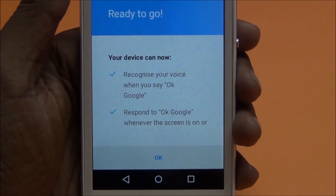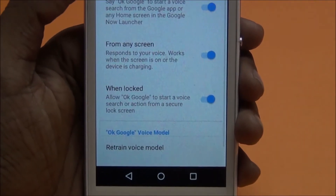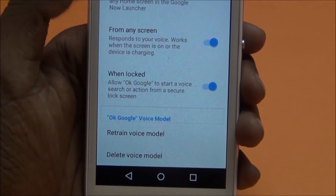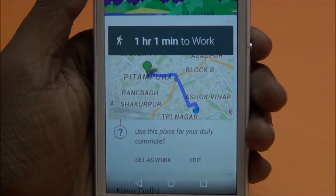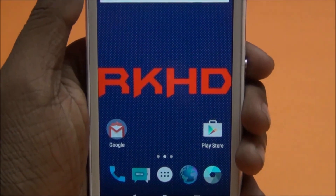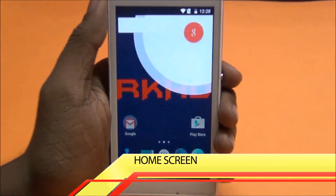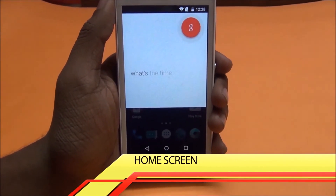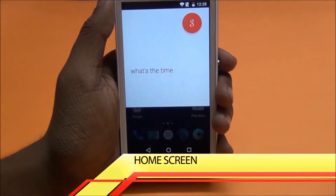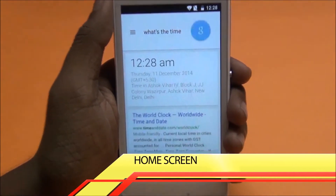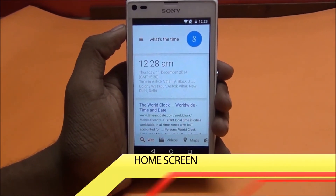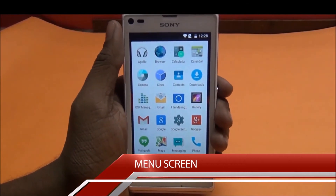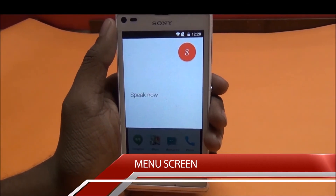And it's done. Go back — I will show you. OK Google, what's the time? The time is 12:28 AM. Now from the main menu: OK Google, what's the time?